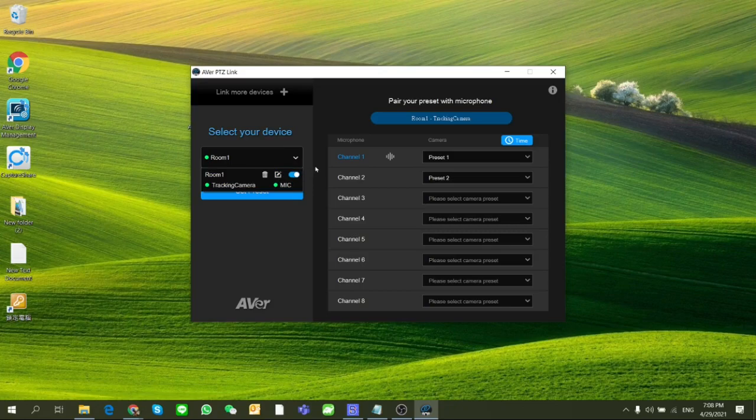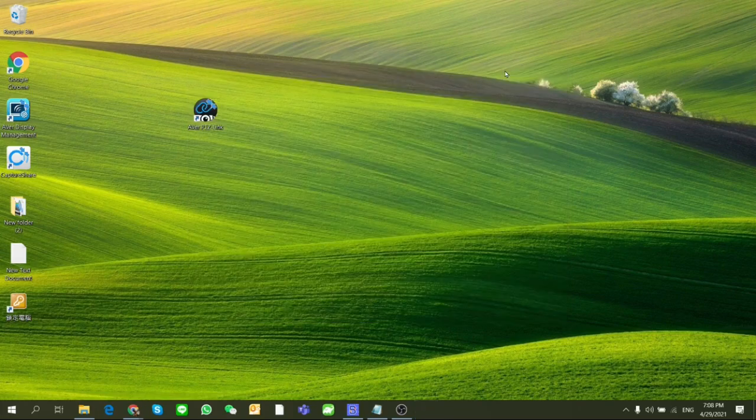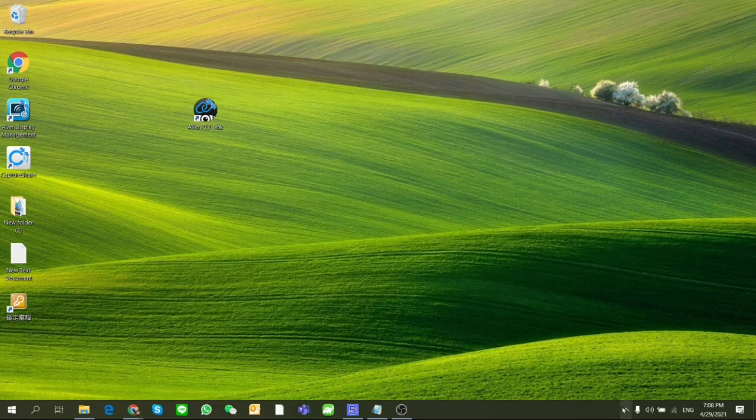The last thing, to make sure the voice tracking works, the PTZ Link software has to be kept running. You can minimize it to the system tray so it still operates in the background.